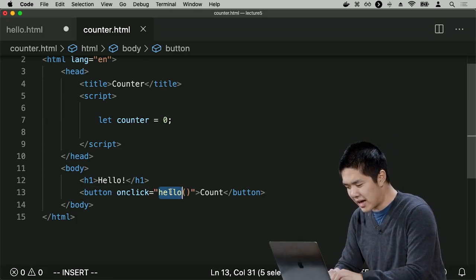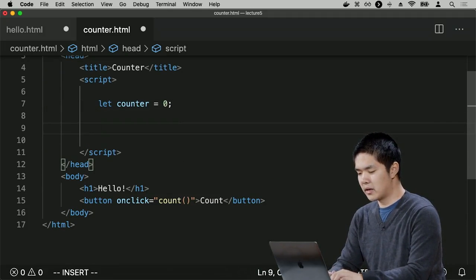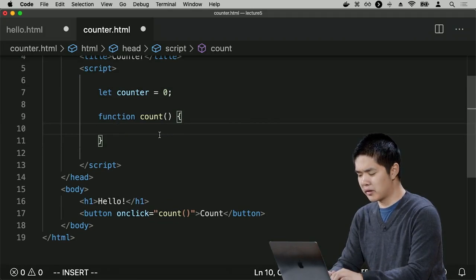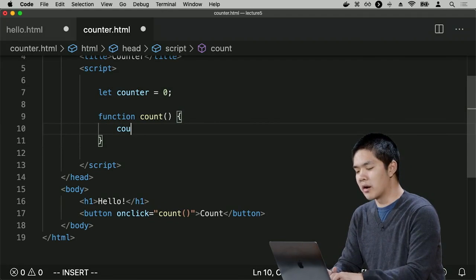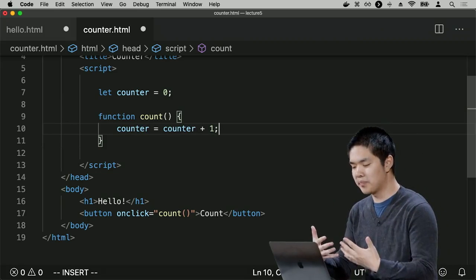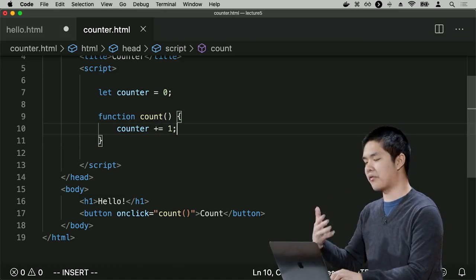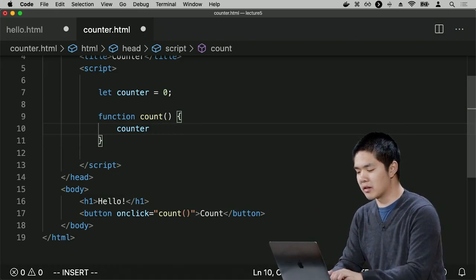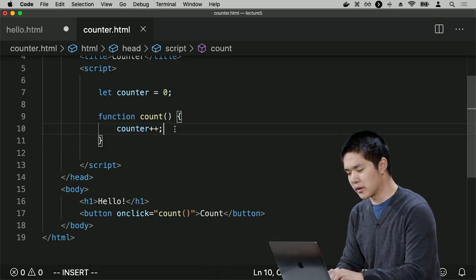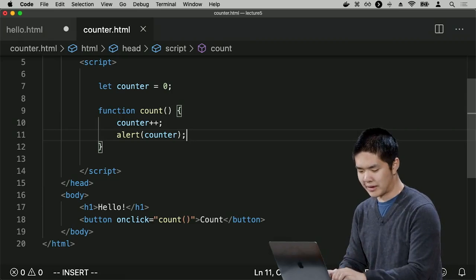When I click the button, I'll run the count function. The count function will increment the value of counter. I can write counter = counter + 1, or the shorthand counter += 1, or the even shorter counter++ — which means take the value of counter and add 1. Then I'll display an alert containing the current value of counter.